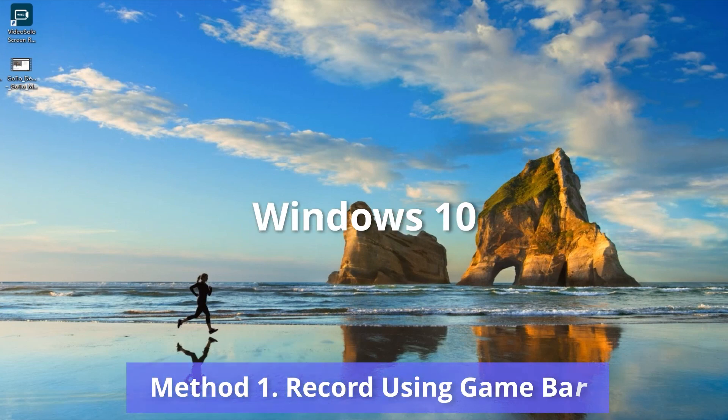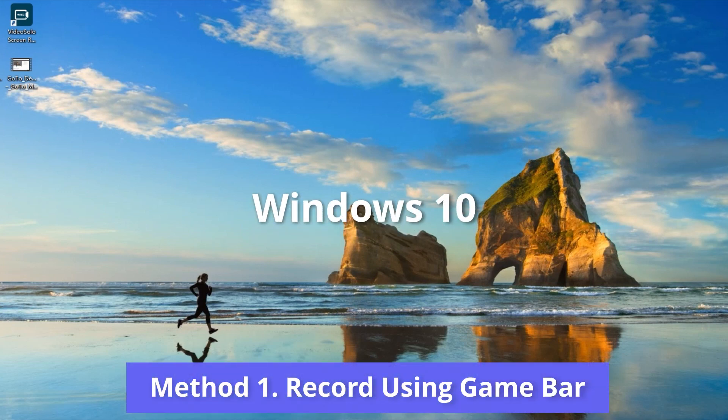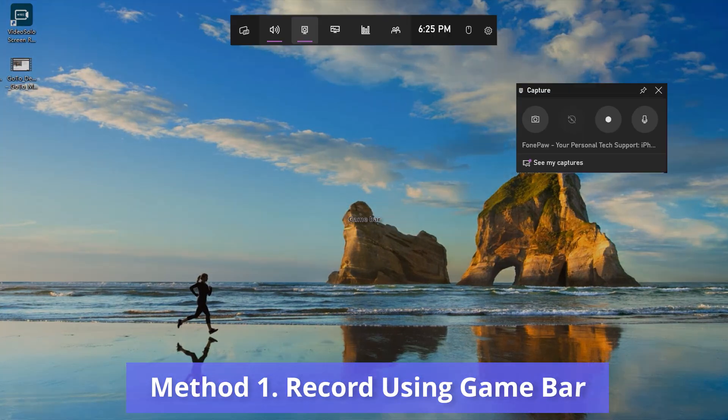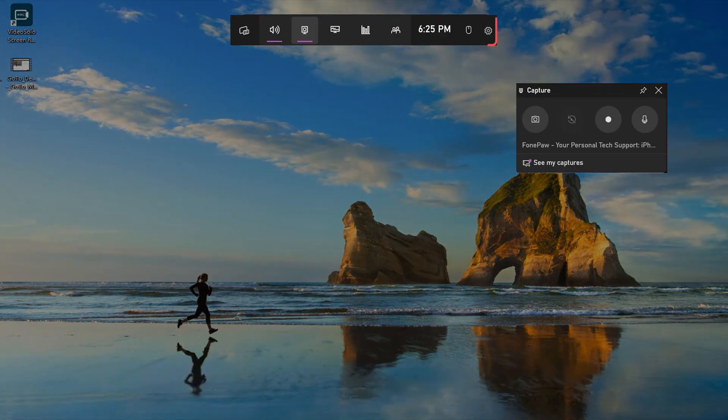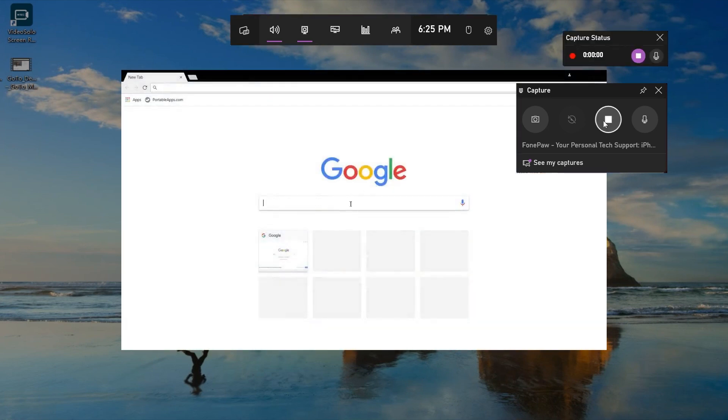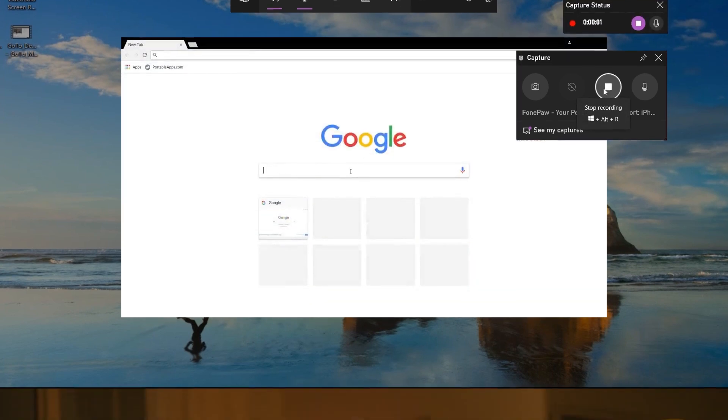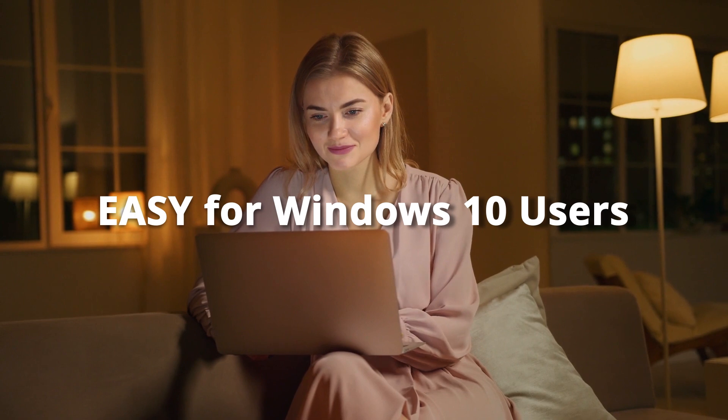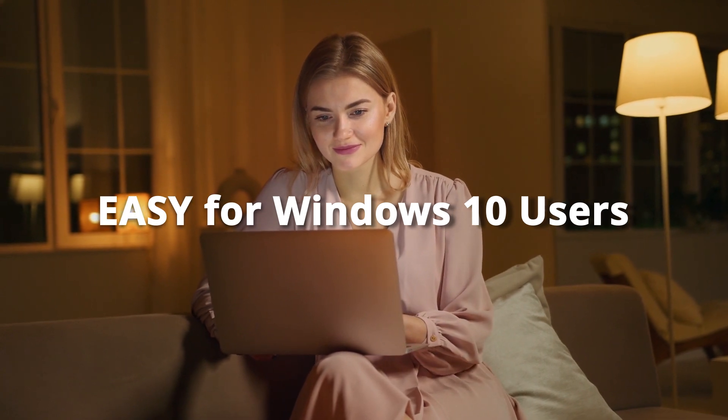If you're on Windows 10, you can record your screen exclusively on the GameBar. With the help of its floating panel, you can capture the screen easily. Though it is easy for Windows 10 users, there are still some shortcomings.